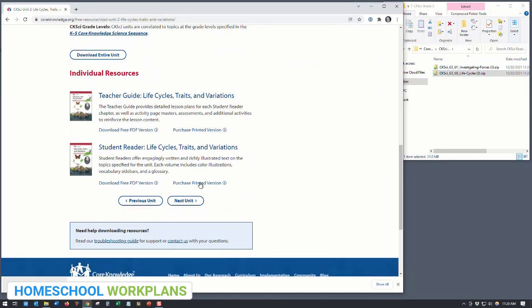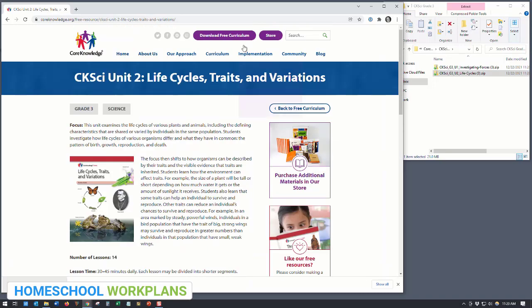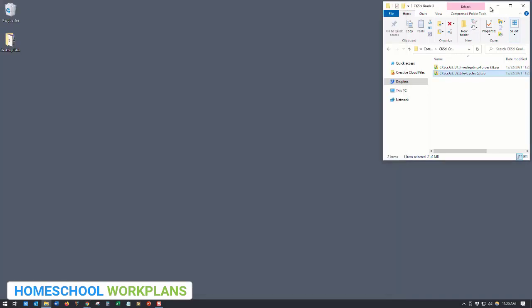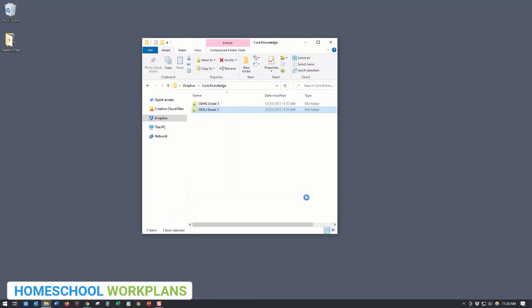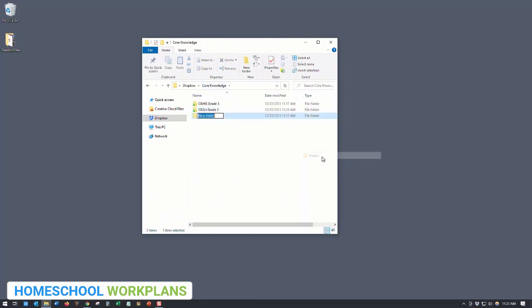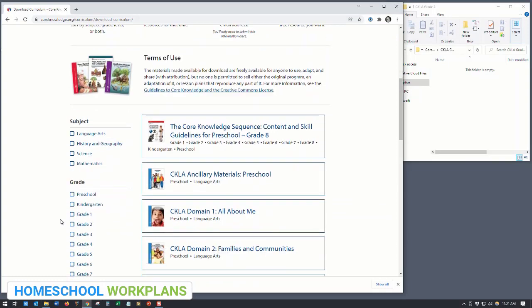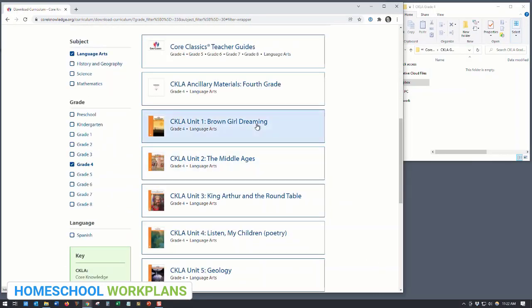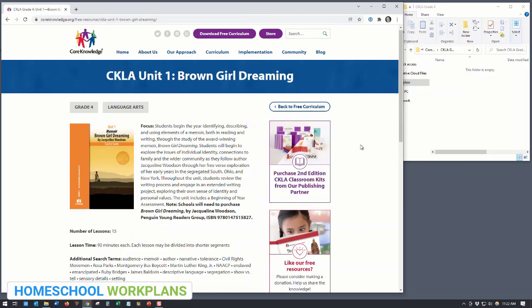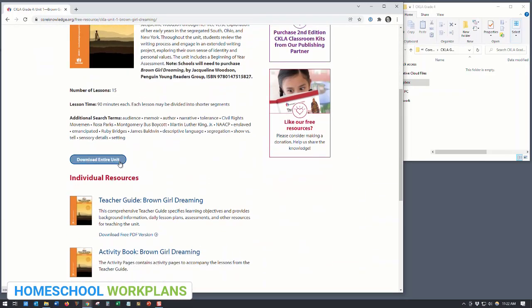Now we'll go back to the main curriculum page and download the language arts curriculum. A quick note: for fourth grade and up, the process to download the language arts curriculum is exactly the same as what you just used to download the history and science units. You'll create a language arts folder on your drive, go to the Core Knowledge website, use the filters to select the grade level and language arts, click on the first unit, download the files, drag them into your waiting folder, move on to the next unit, and repeat the process.